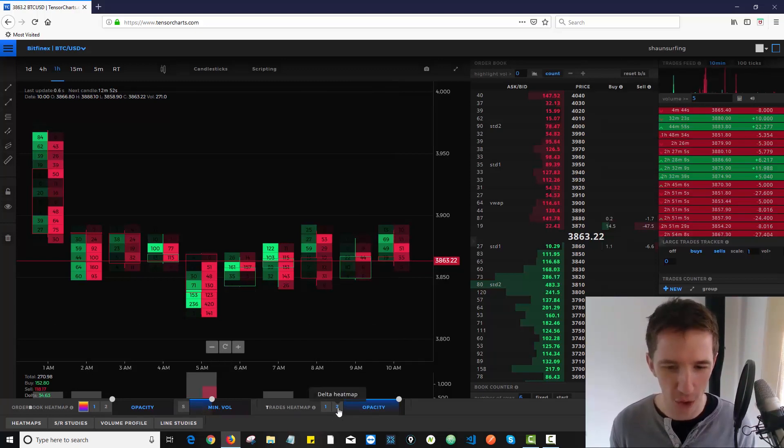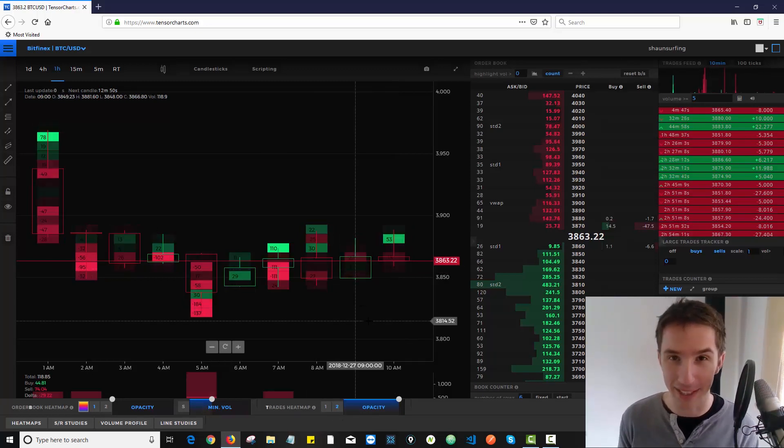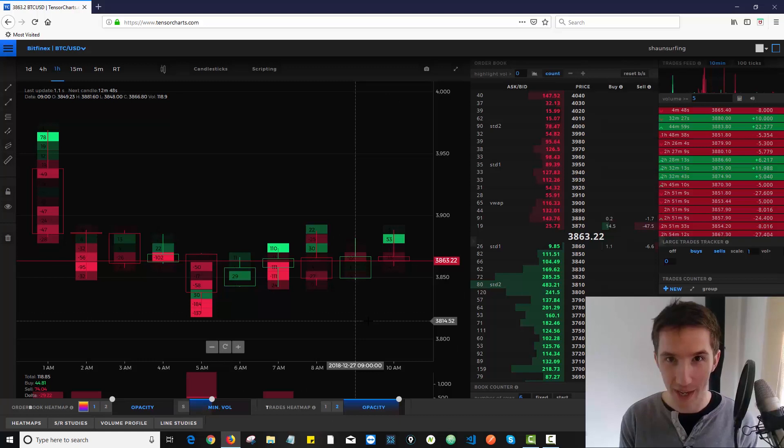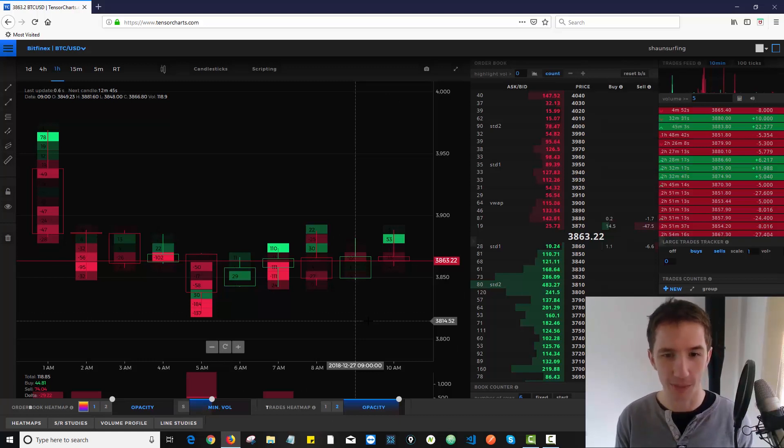I'm going to click on this number two over here and it's going to show me the deltas. It's going to show me the difference between the buys and the sells, the bulls and the bears, in terms of volume. So now I'm getting volume and price information.